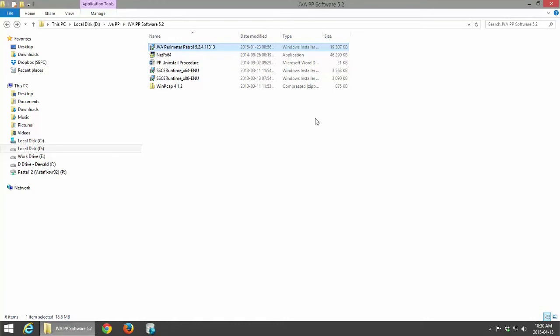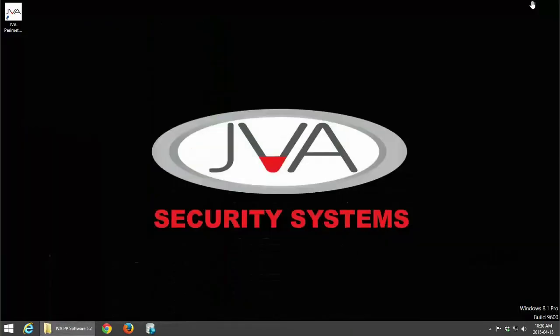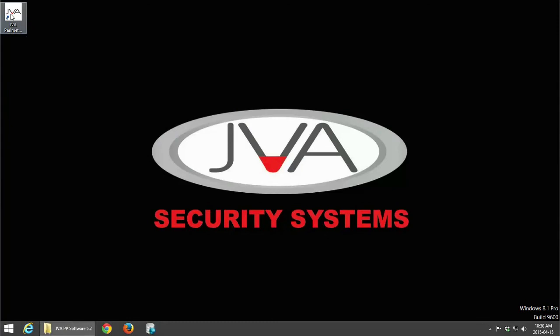JVA Perimeter Patrol has successfully been installed. And you will notice that you've got an icon on your desktop.